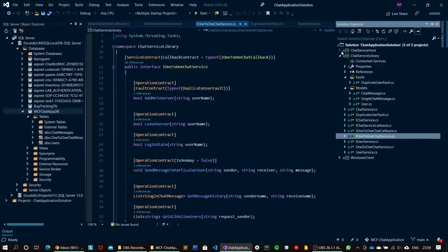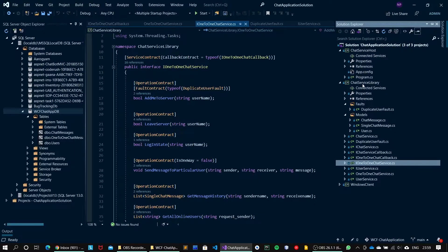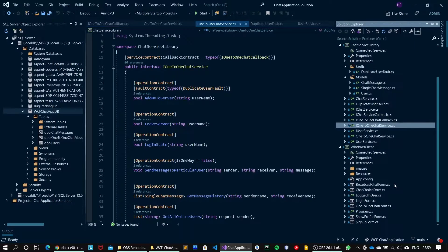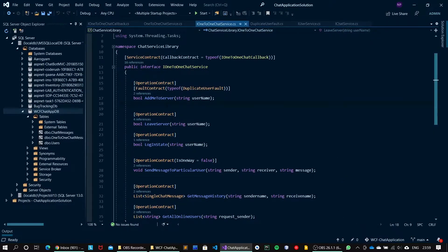Next is the chat service host, the console-based host of the chat service library. And the last is the Windows client, which has different Windows Forms to support multi-screens. Last but not least, here is the application database, that is WCF chat app DB, and these are the tables available. So let's go ahead and run the application.